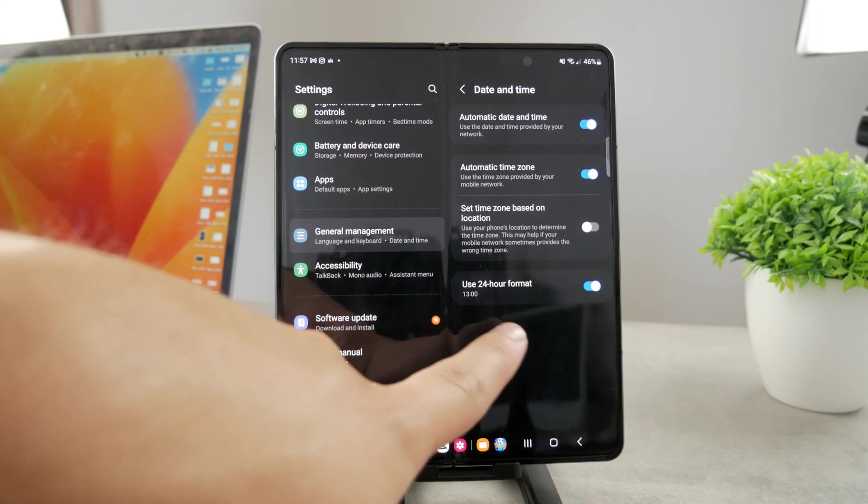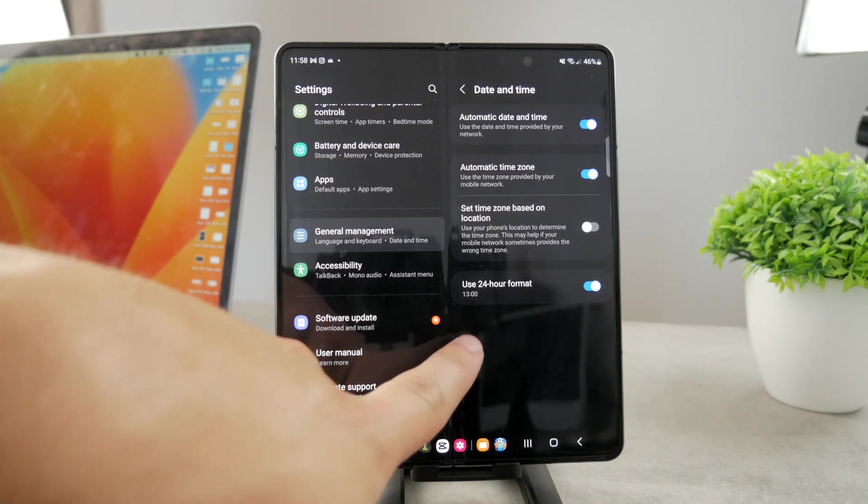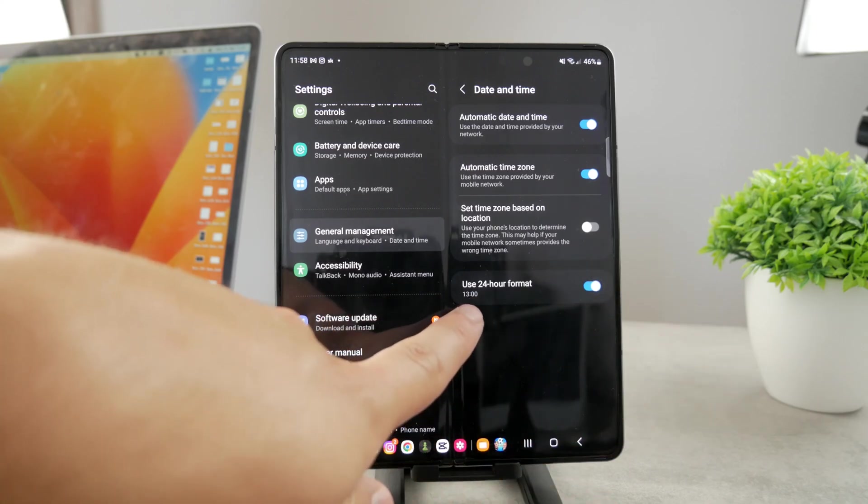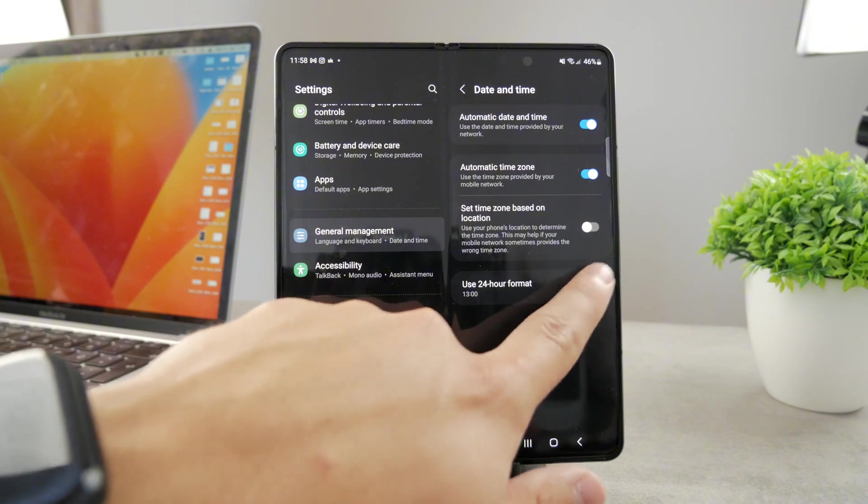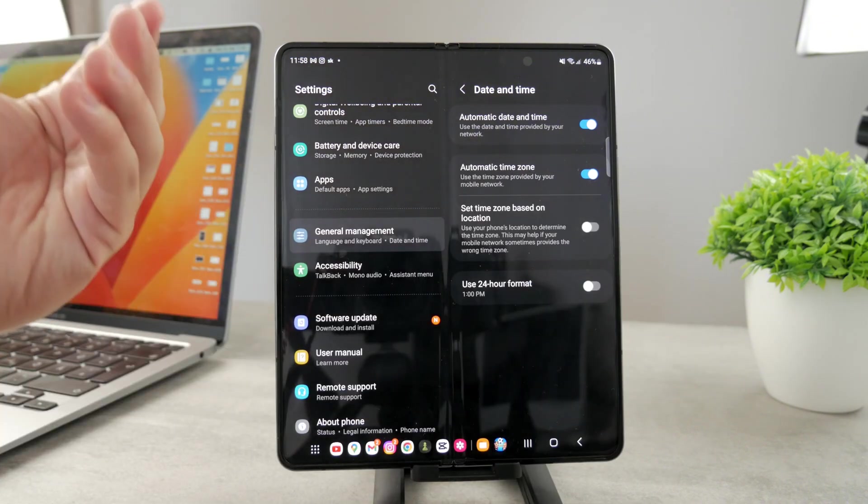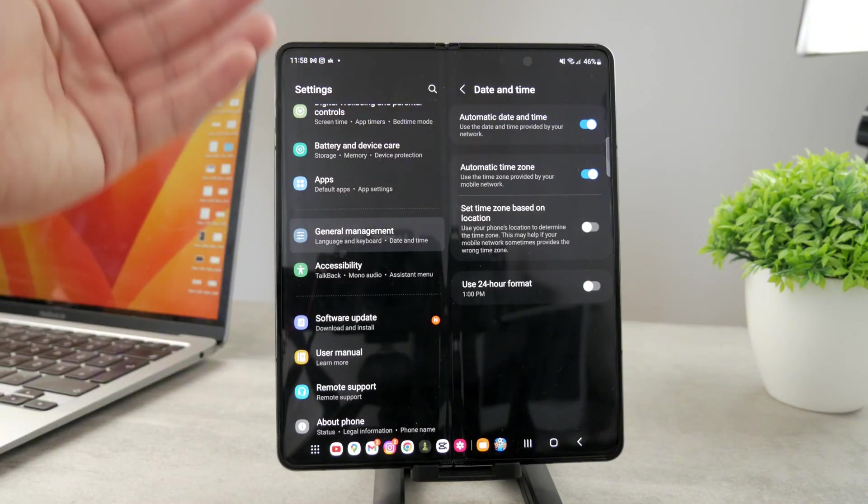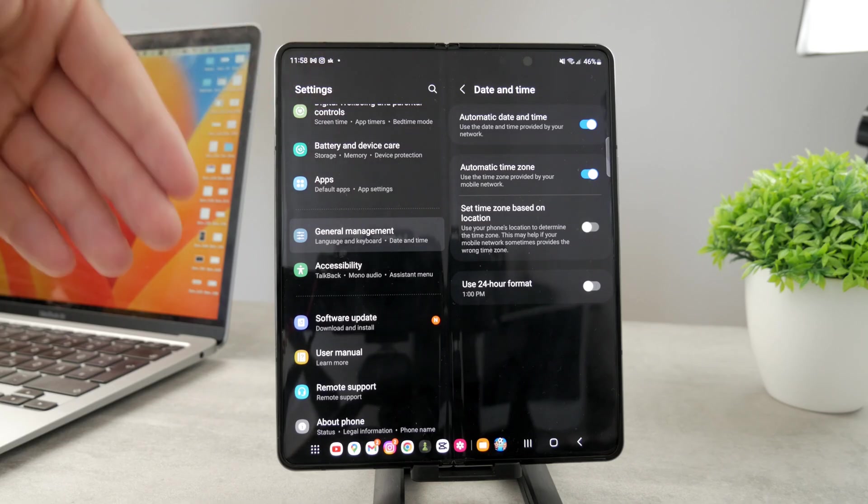If you click on that, it's no longer 1 PM but 13:00. You can see it's really nice because some people are used to that version of telling time. It's up to you to change it according to your preferences.